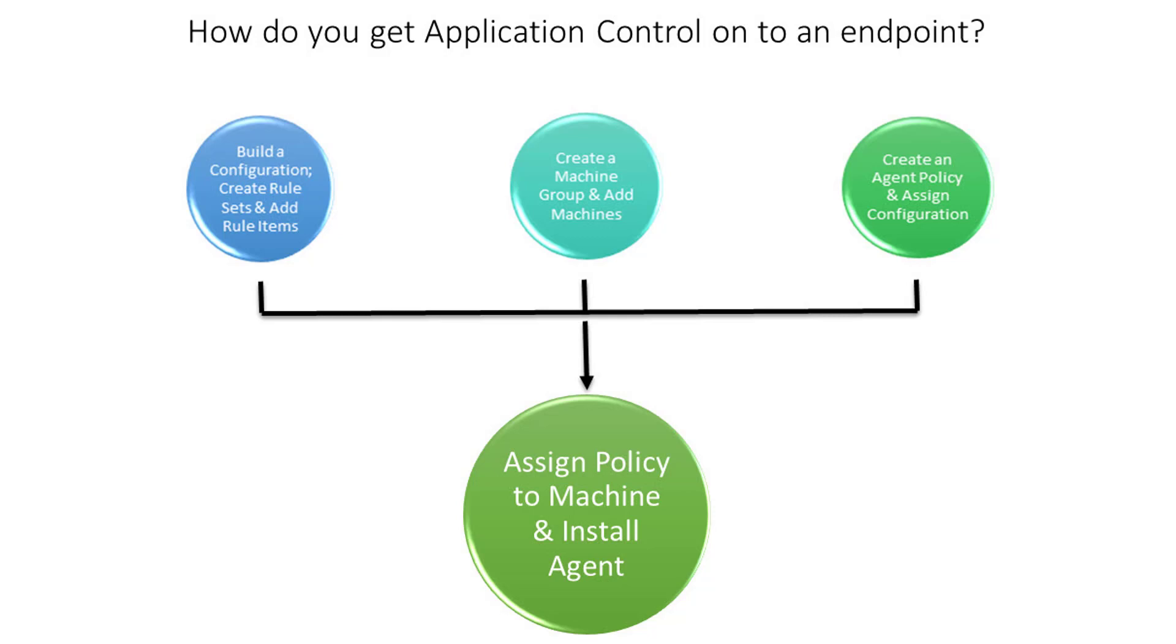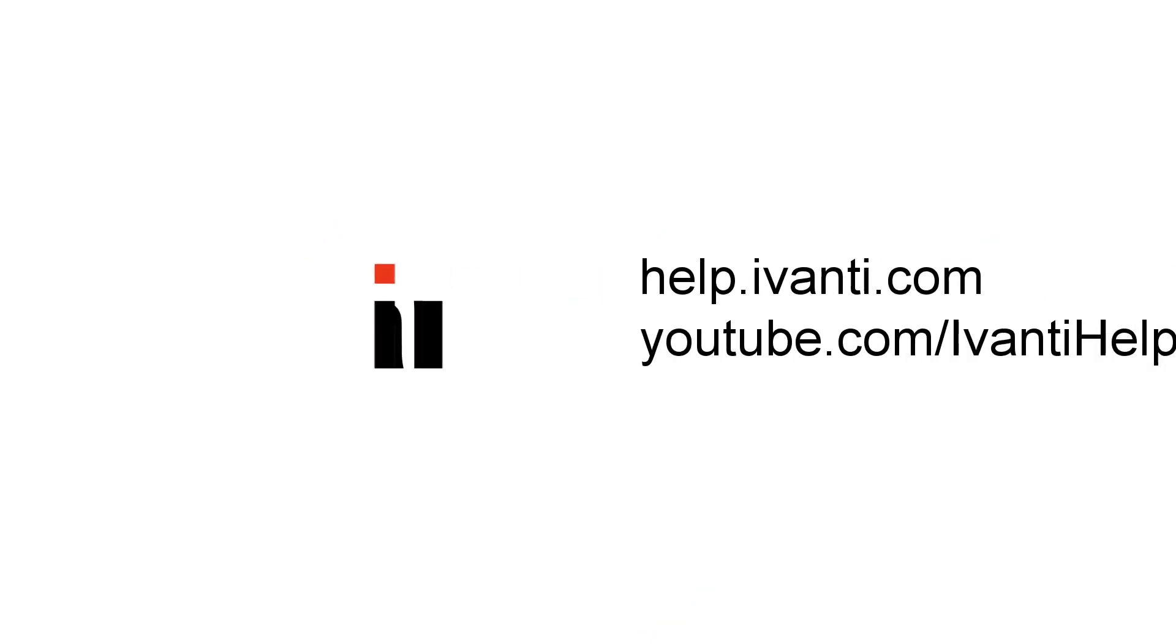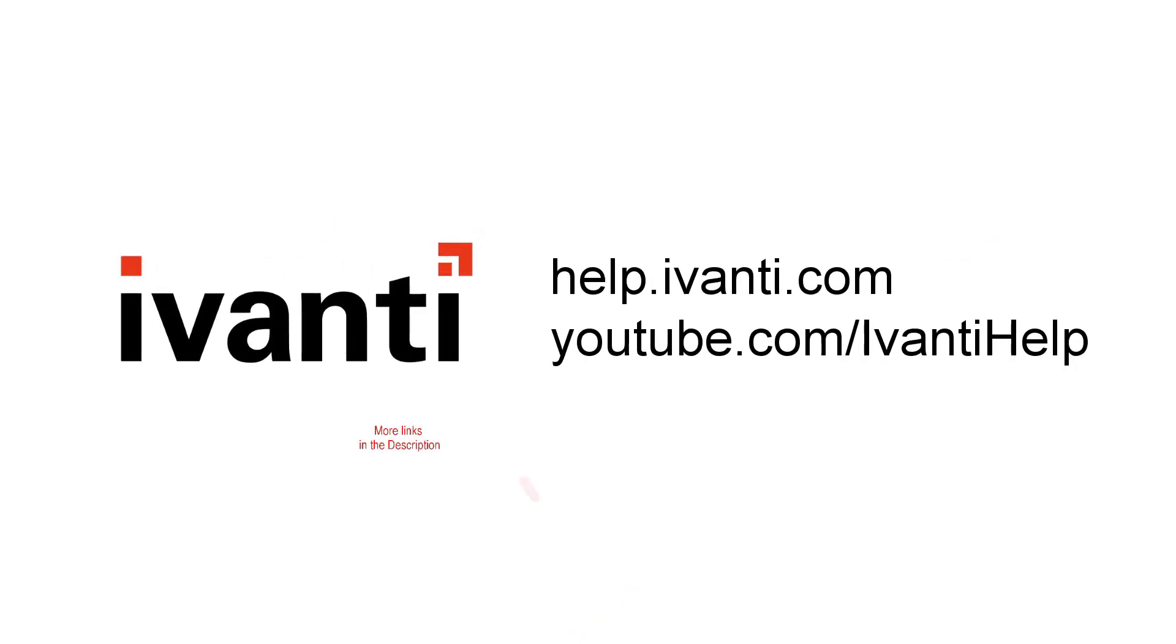I hope you have found this introduction to the AC functionality useful. For further information please visit help.avanti.com or our YouTube channel.